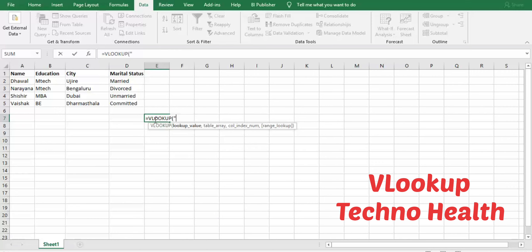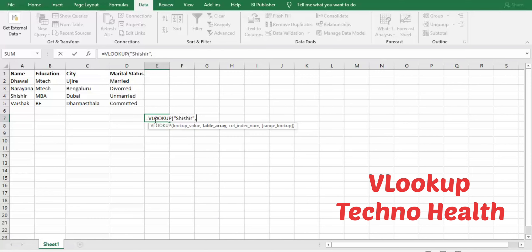Now enter table array. The table array means from which column to which column you want to search your required field. Now I need to search education qualification of Shishir, that is why I'm going to involve two columns—that is A and B, A to B5.